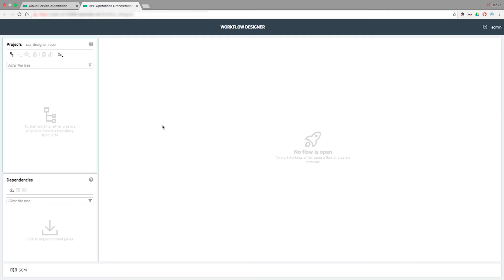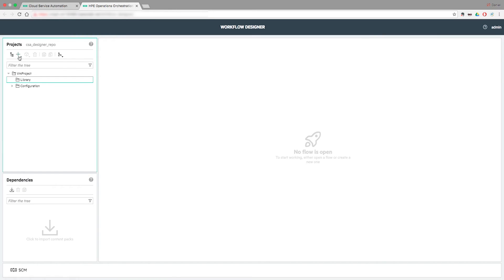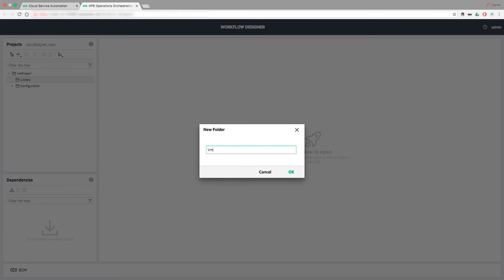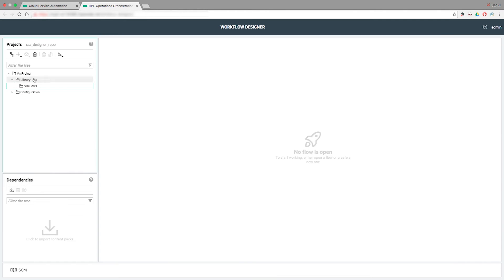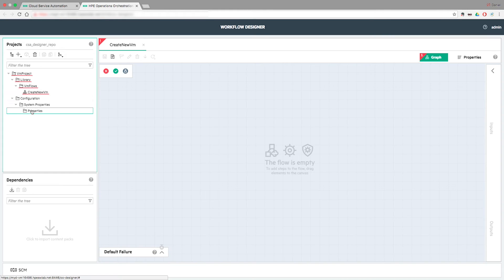Let's take a closer look at the different components. To start the development process, the author creates a new project in the Projects Panel. In the Projects folder, the author creates Folder Structure, New Flows, and System Properties files.